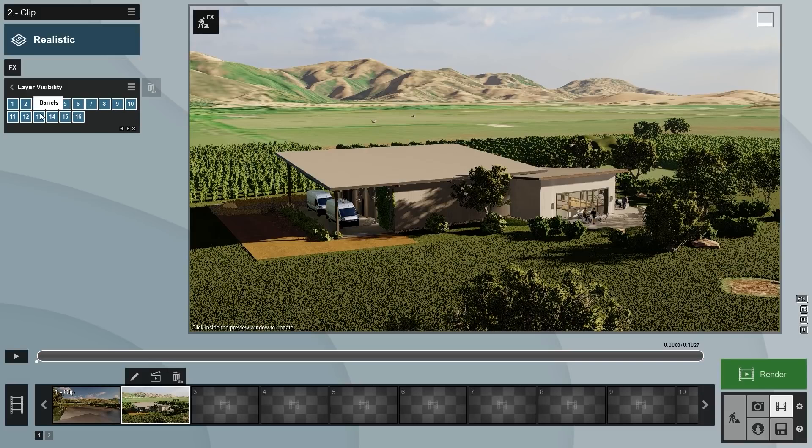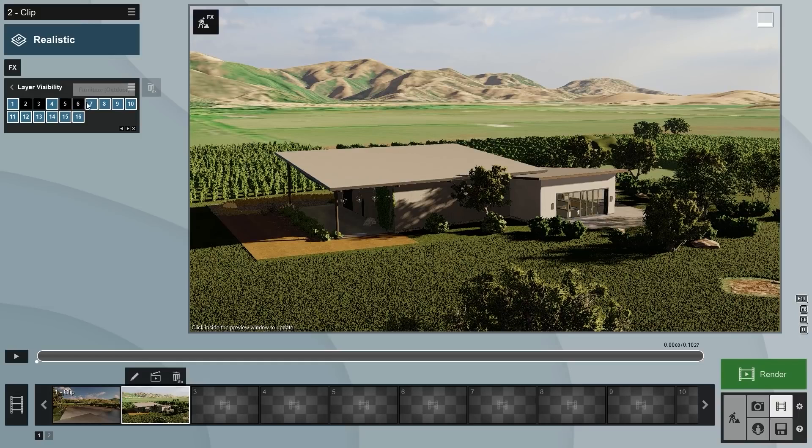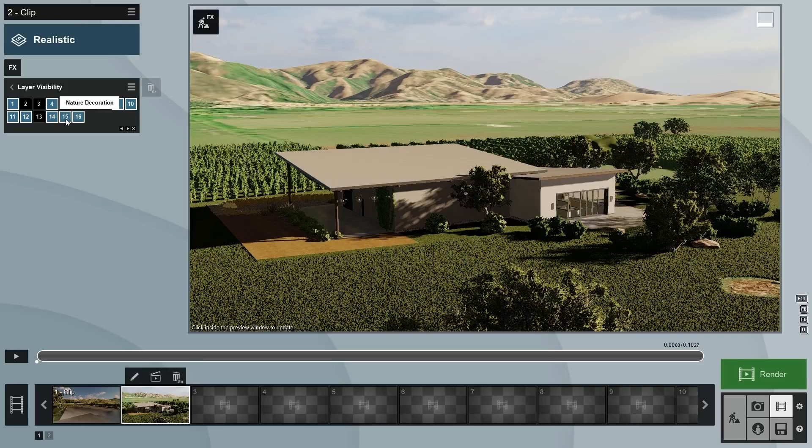Let's switch off cars, lights, people, furniture outdoor, light fixtures, decoration items, barrels, and nature decoration. This way, our movie will start by only showing our building and a few other things.